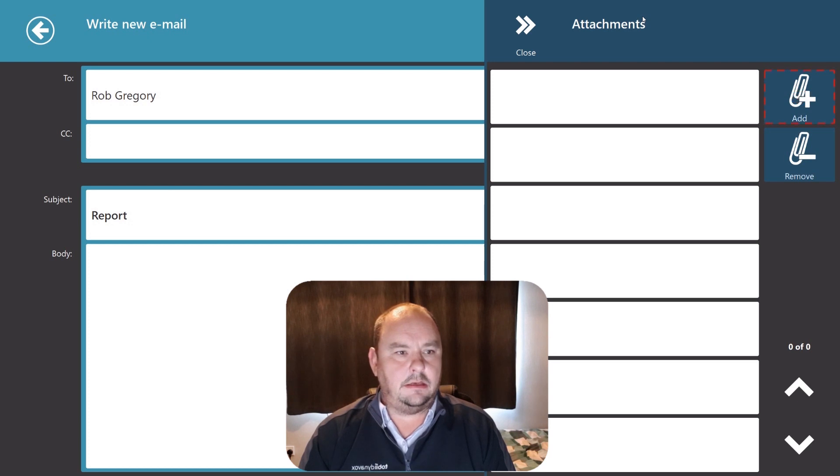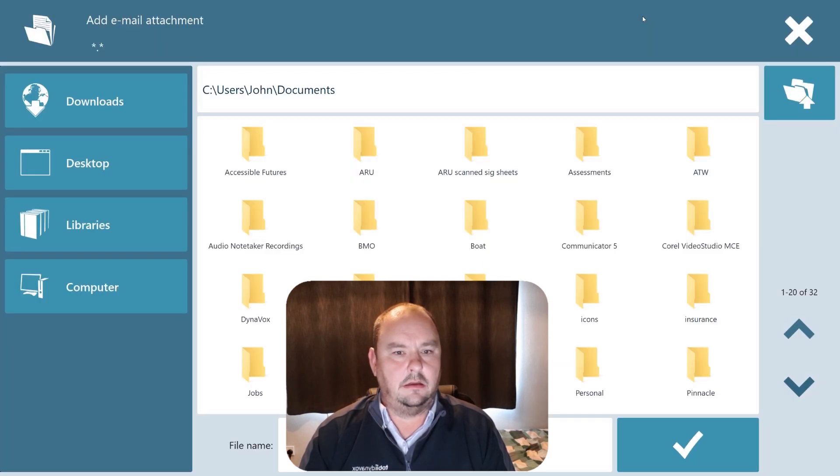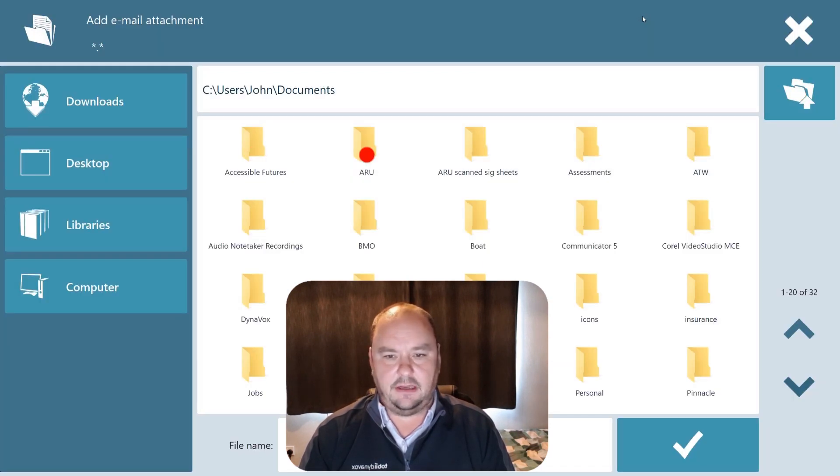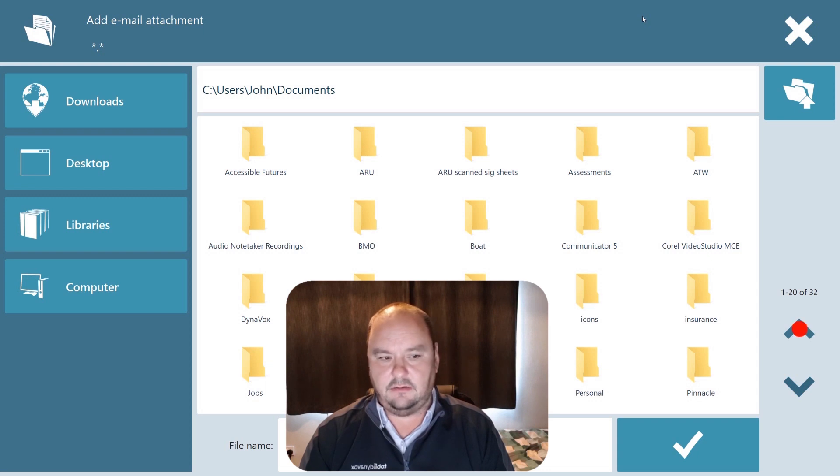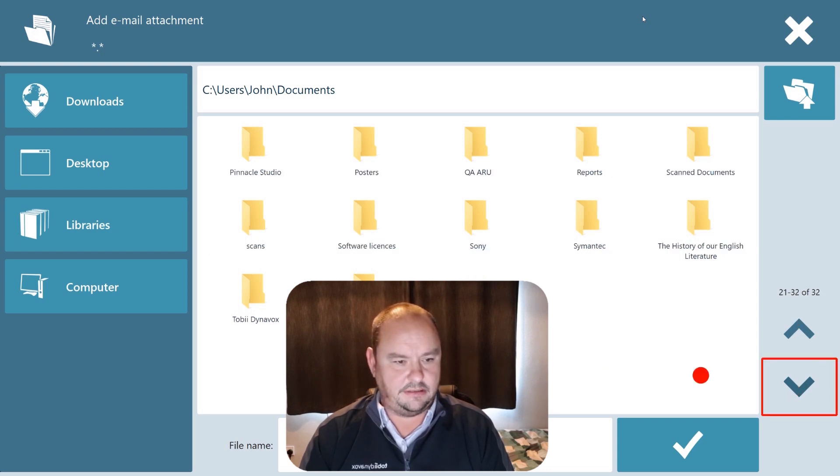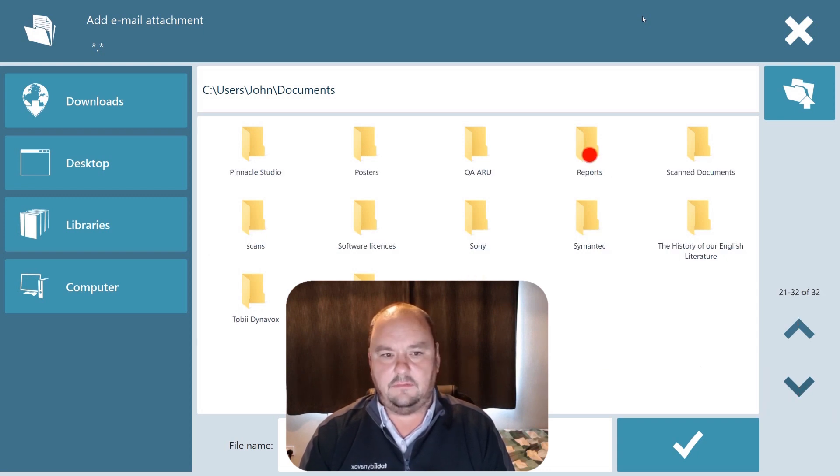And look at add. And once again you'll see I've got a fully accessible Windows browser for viewing where I might find an attachment and I'm going to look for my reports folder.